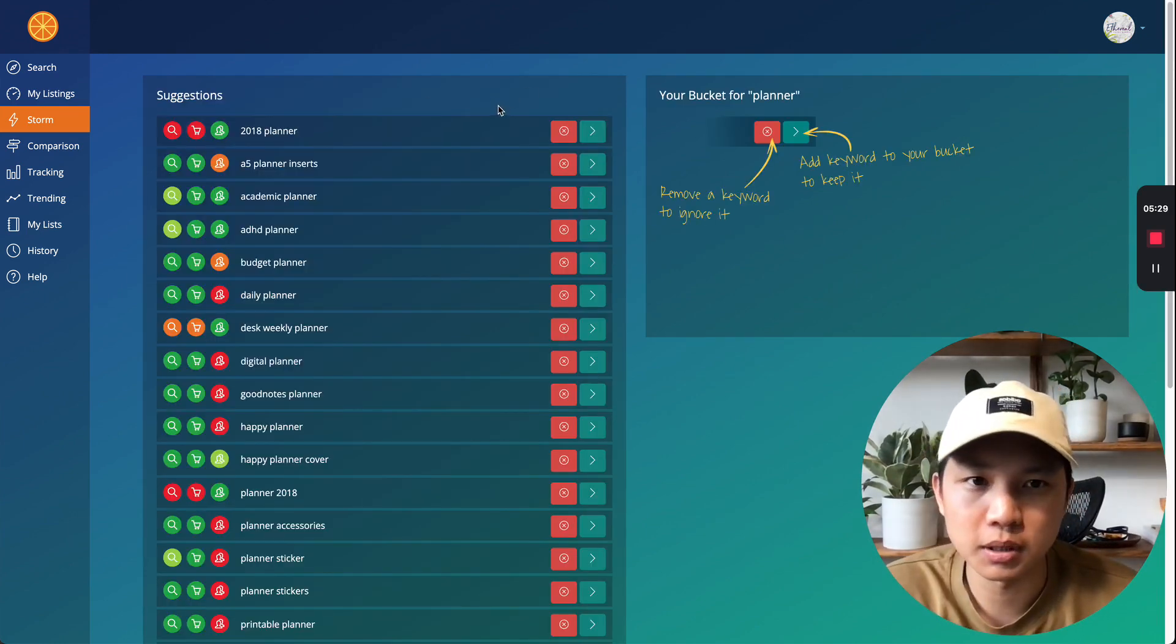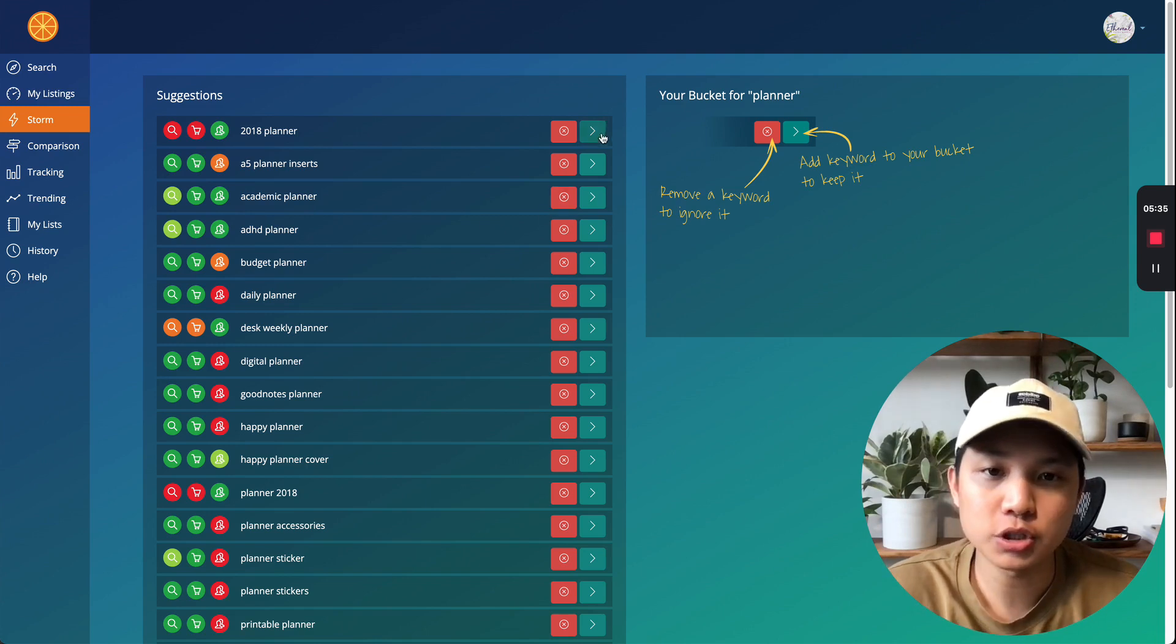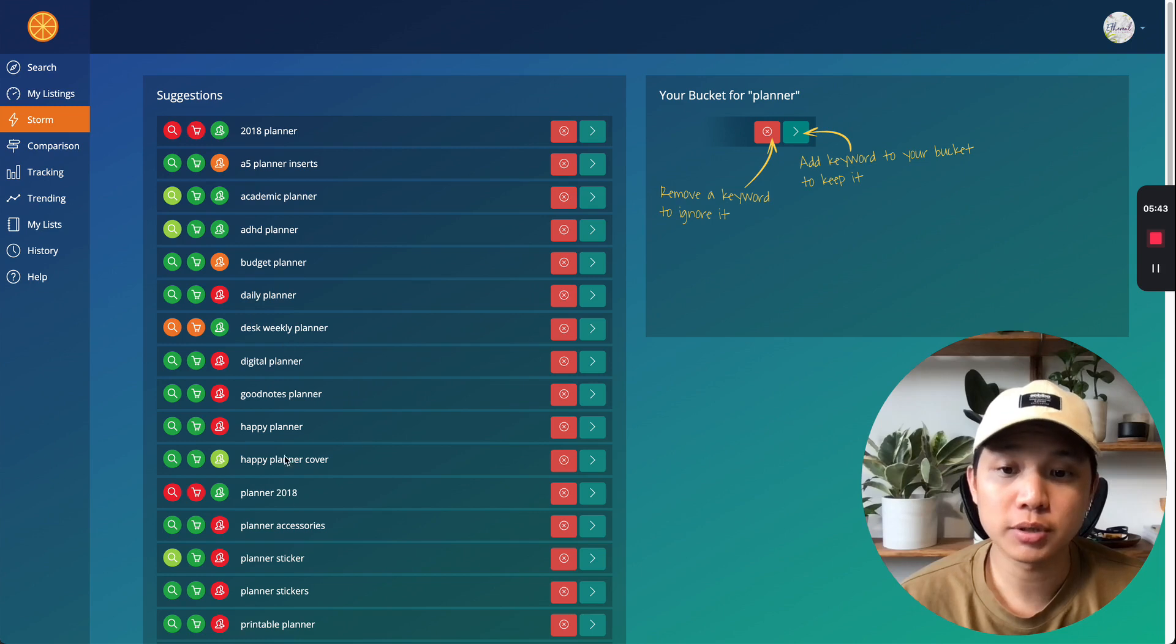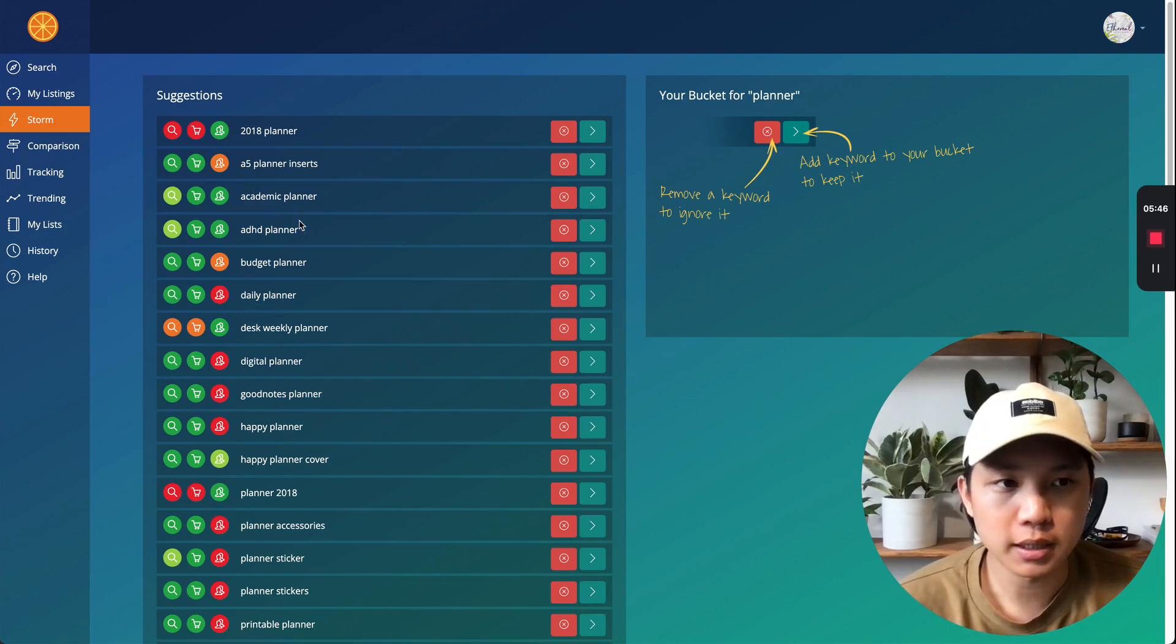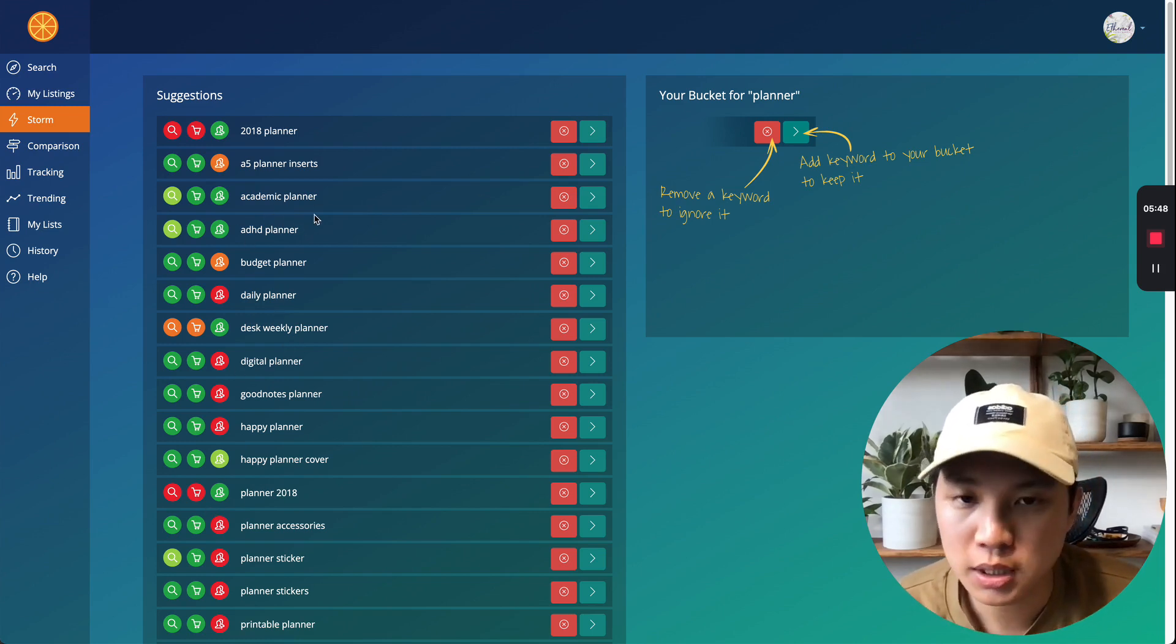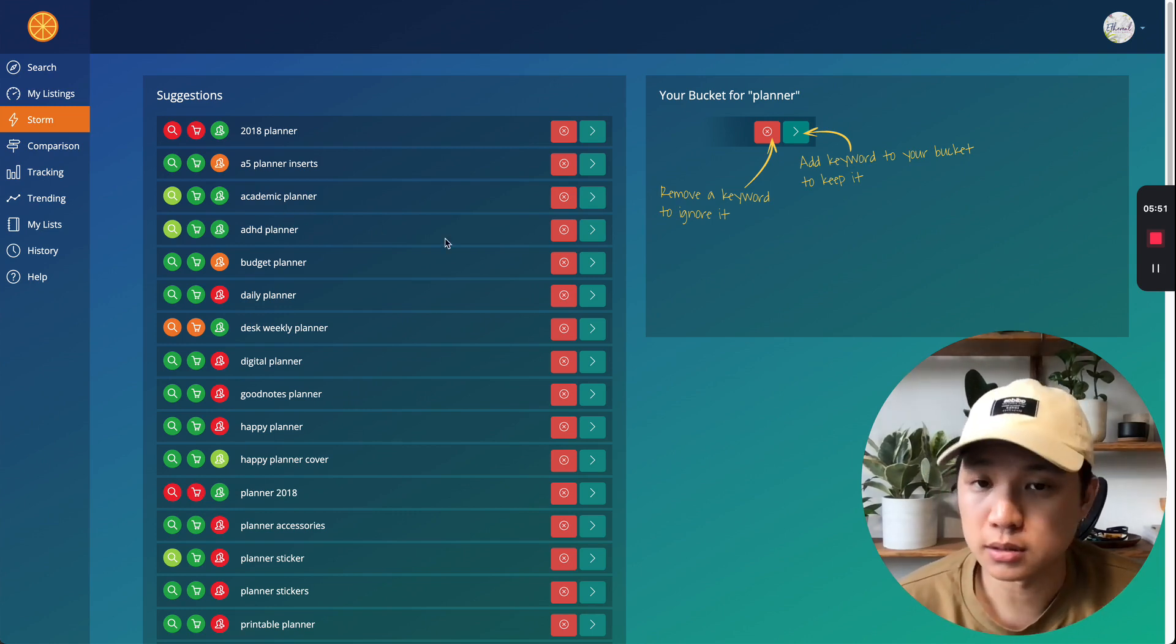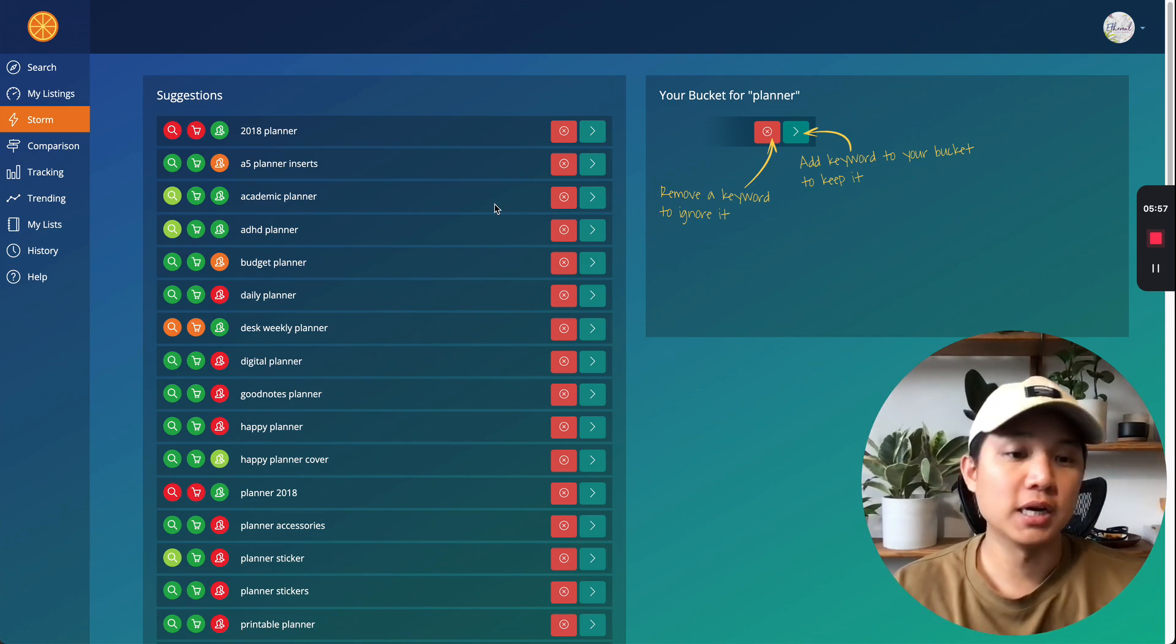All right. So I search planner and from here, you would just click here, which will bring it to your bucket. And every time you click on something, it will generate new ones for you to choose. So let's go ahead and quickly pick the ones we want to use just to storm some ideas. And like I said, this is something that I do before I even create anything, right?